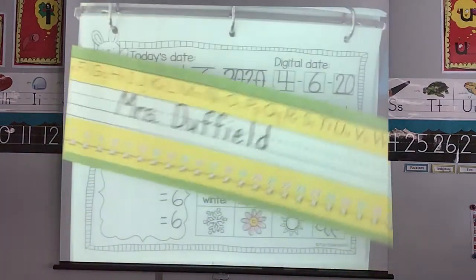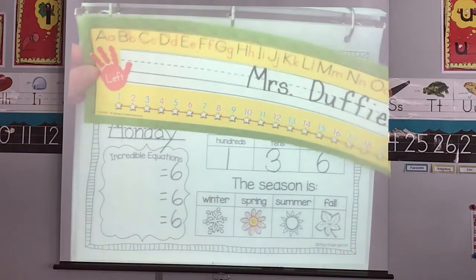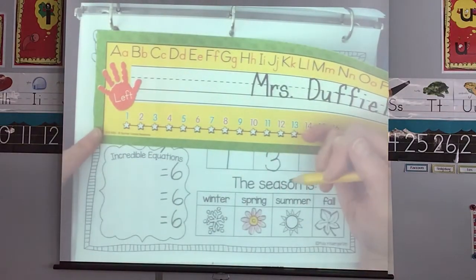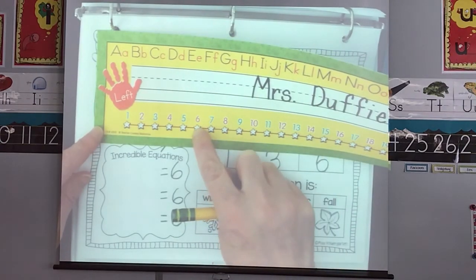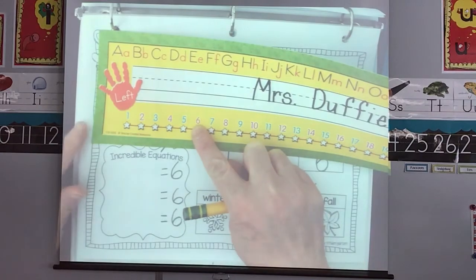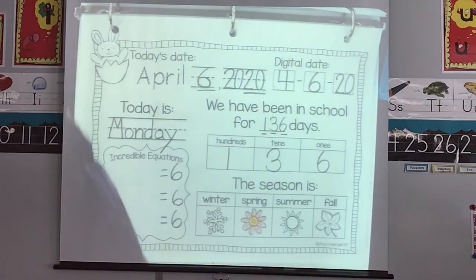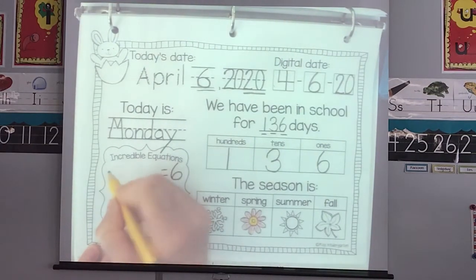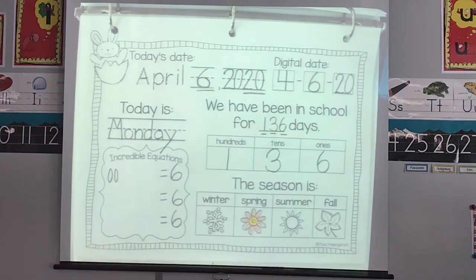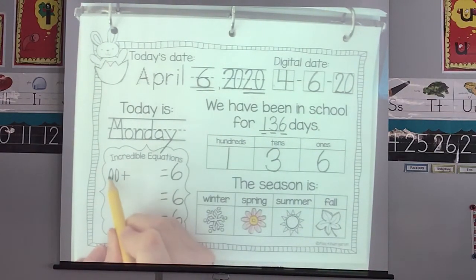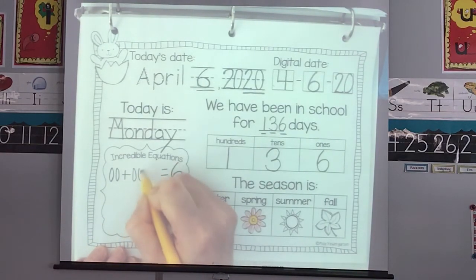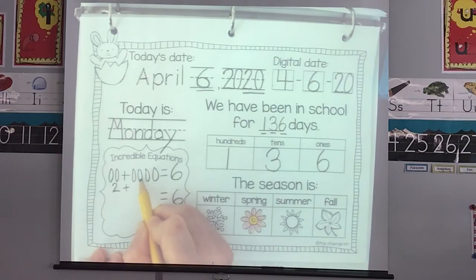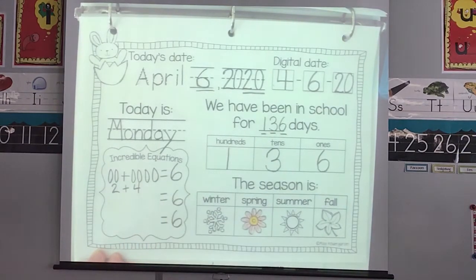We'll talk about chocolate bars today — Mrs. Duffield likes chocolate bars too. We have to equal six. I'll draw circles — I'll have two candy bars. Two candy bars plus — I need to do six — one, two, three, four, five, six. Two candy bars plus four candy bars equals six candy bars.